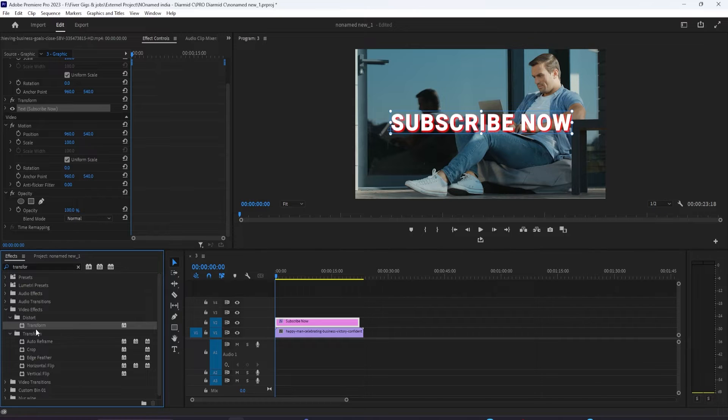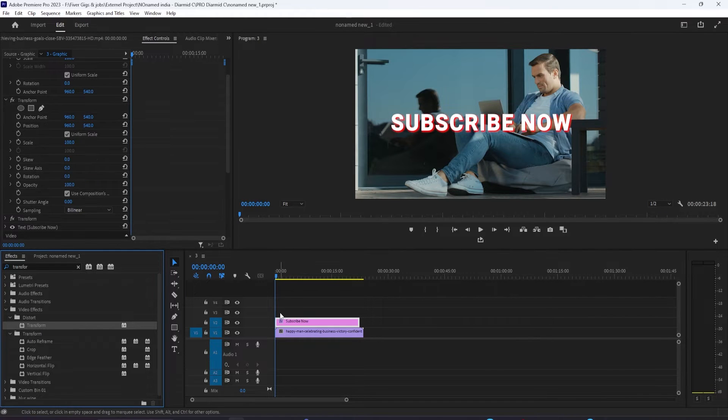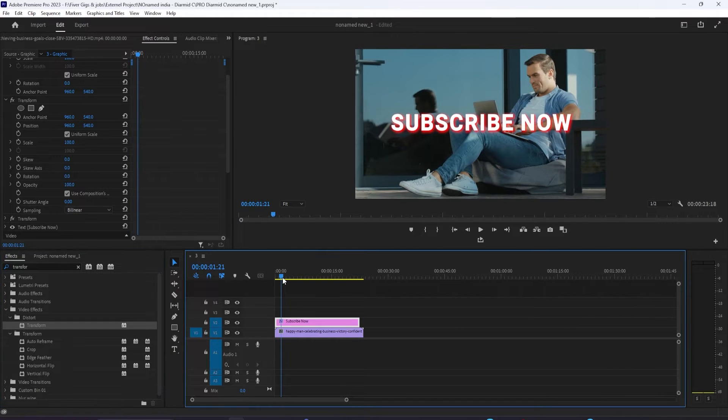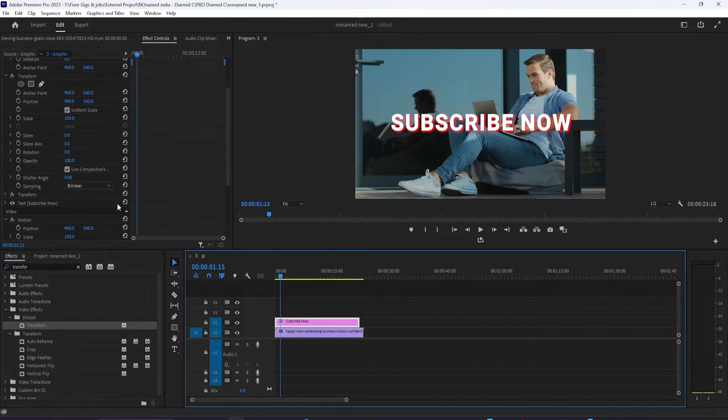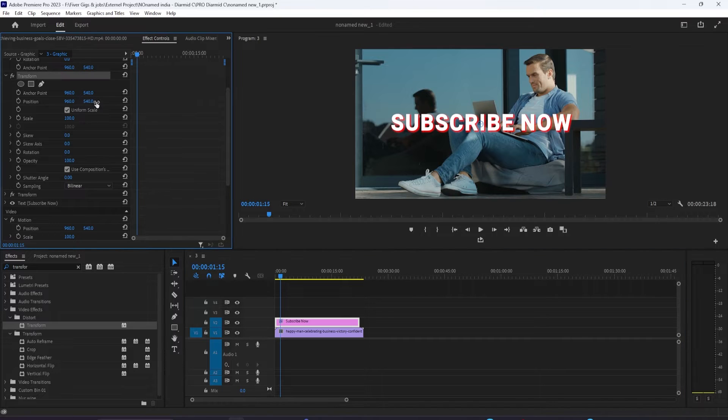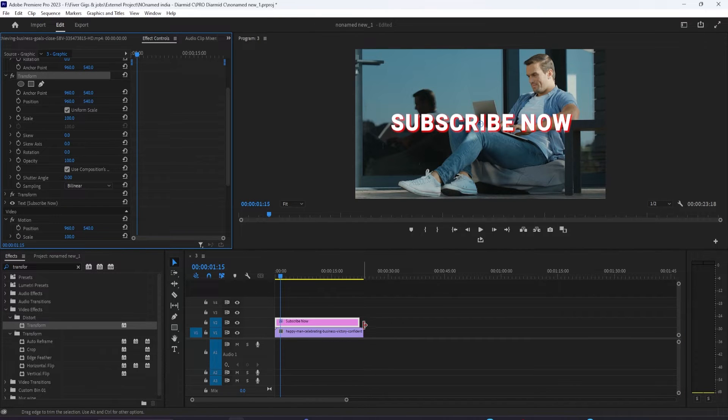Next, let's head up to effect controls and scroll down to the transform effect we just added. In here, we're going to be adding a bunch of keyframes for the position property.